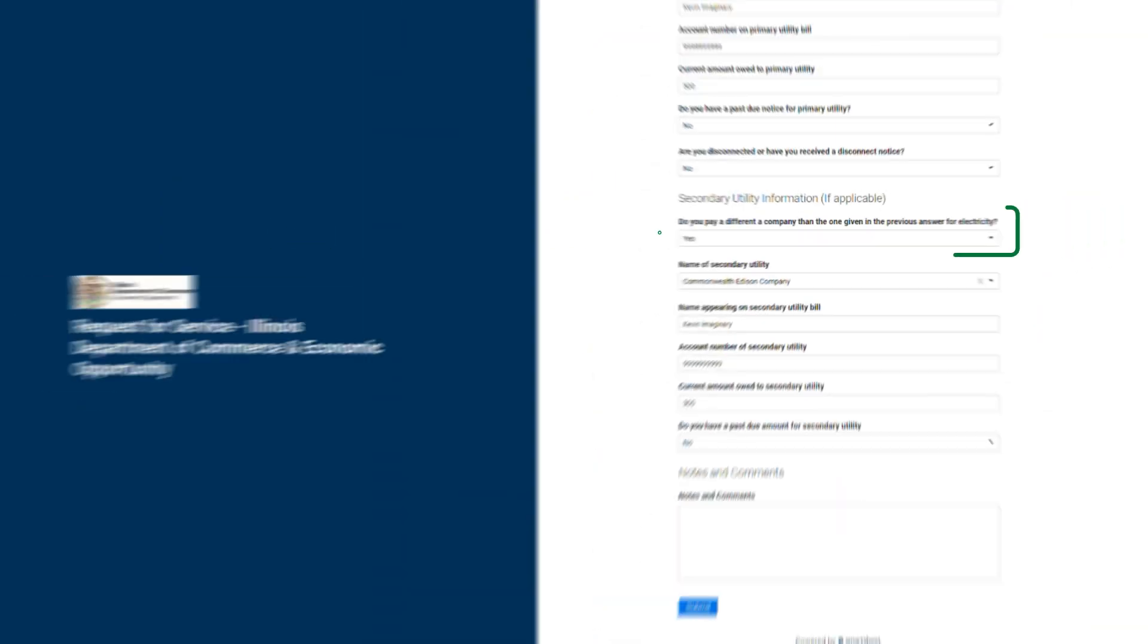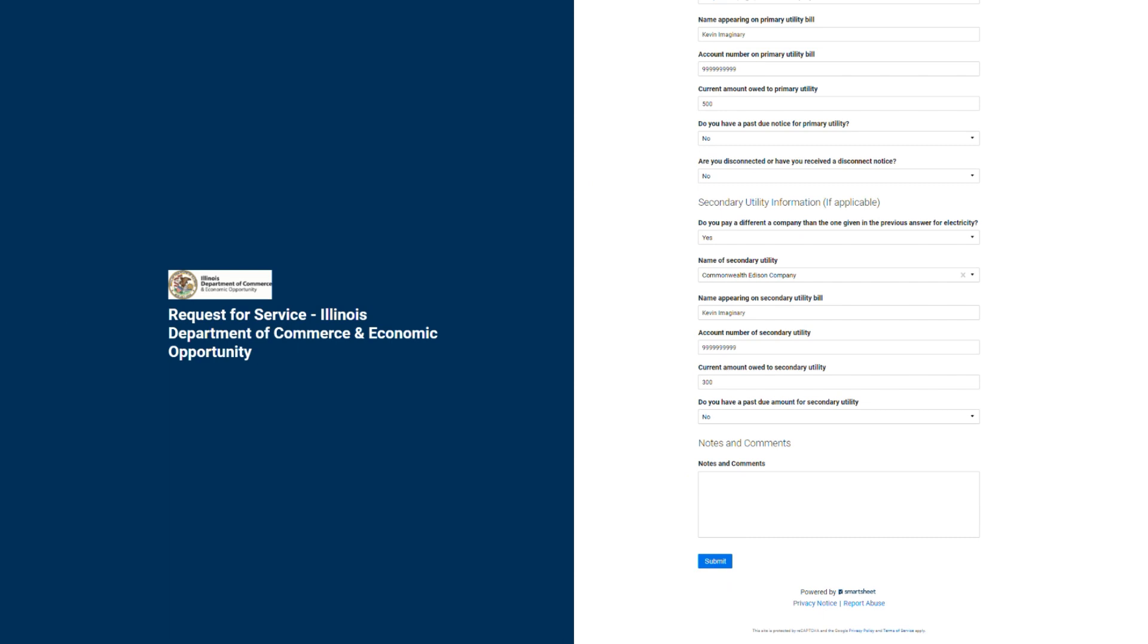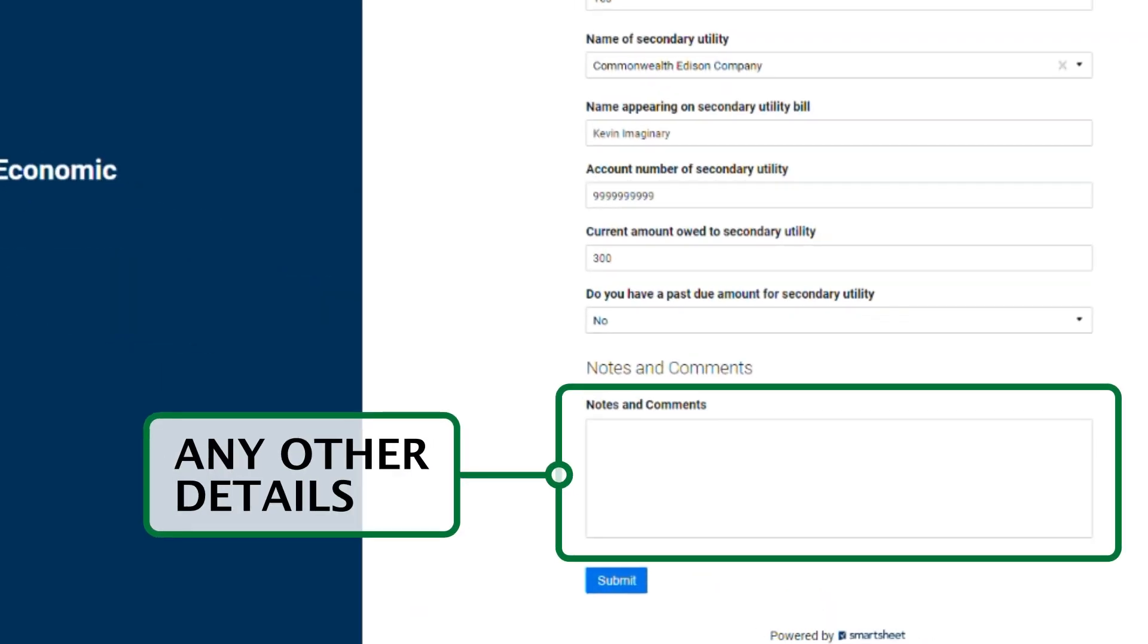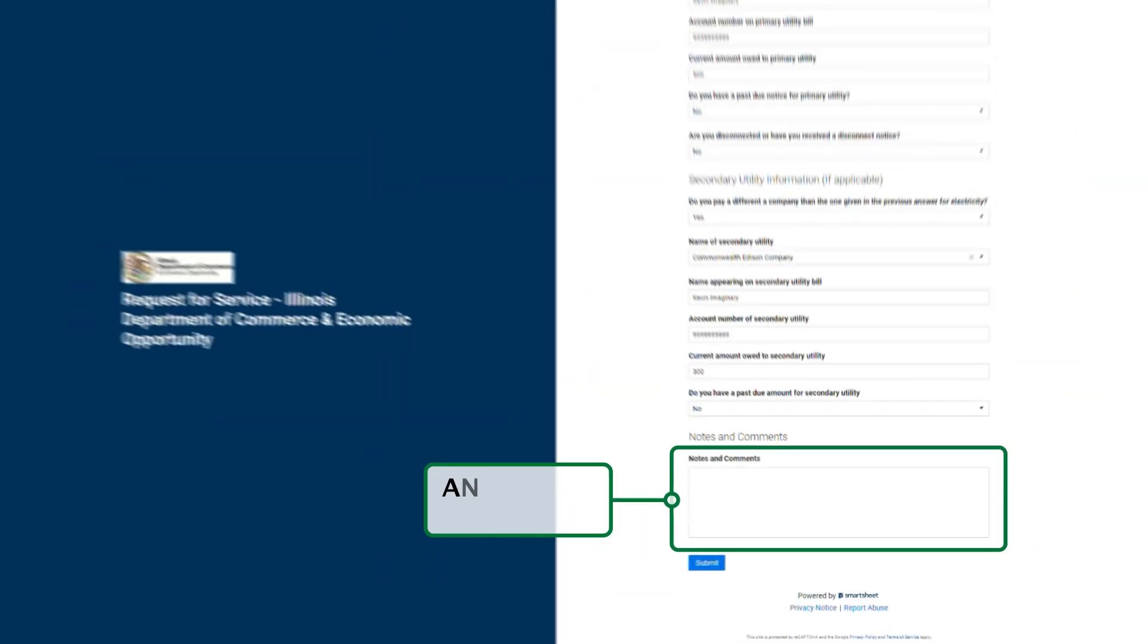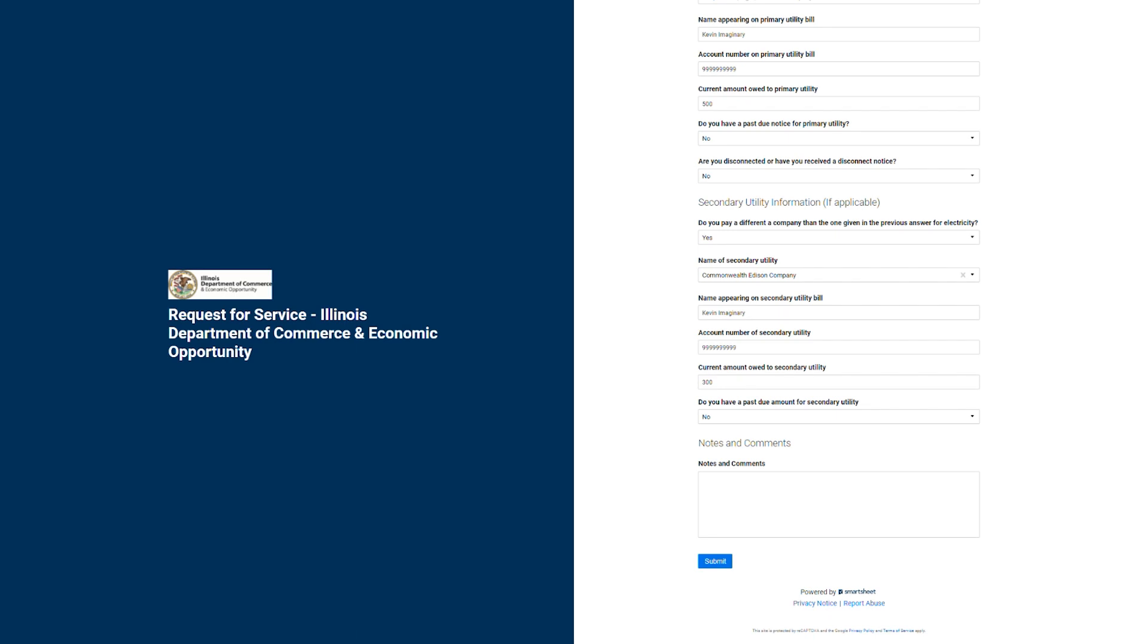Lastly, in the notes and comments section, you can leave any message about your application, such as a message regarding a disconnection status, your last name changing due to marriage, or adding additional household member information.